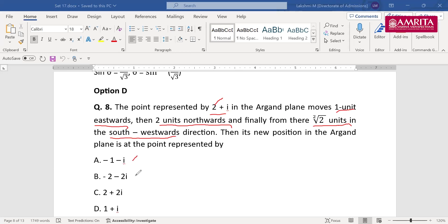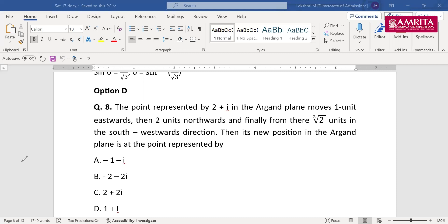Is it −1−i, −2−i, 2+2i, or 1+i? I got options D, C, and A from the chat box. It's mostly C and D. Let me solve it. Start at 2+i, so x=2, y=1. Moving 1 unit east changes the real part: position becomes 3+i. Moving 2 units north changes the imaginary part: position becomes 3+3i. Then we move 2√2 units southwest to find the final point.